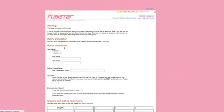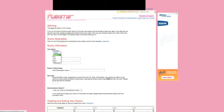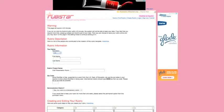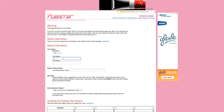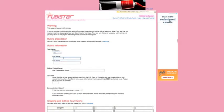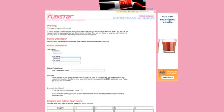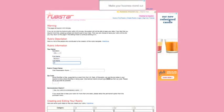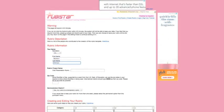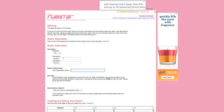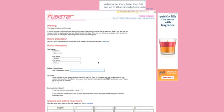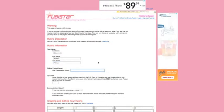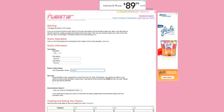And then it asks you to fill in information about yourself that you would want to have at the top of your rubric. So you can put in a title and your real first and last name, and then you should give your rubric a title, something that is related to your assignment. So let's call this first presentation.